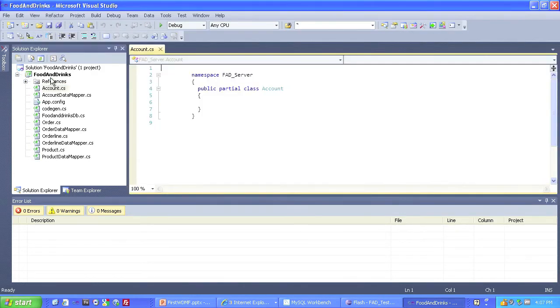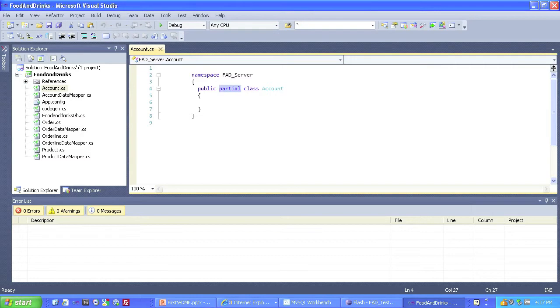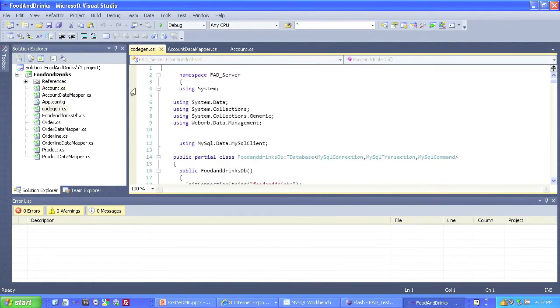Very short class. Notice that it's declared partial so that you can extend it in your own code without affecting the generated code. Now, there's a lot more to this, of course, but we're not going to look at it any further in this video.